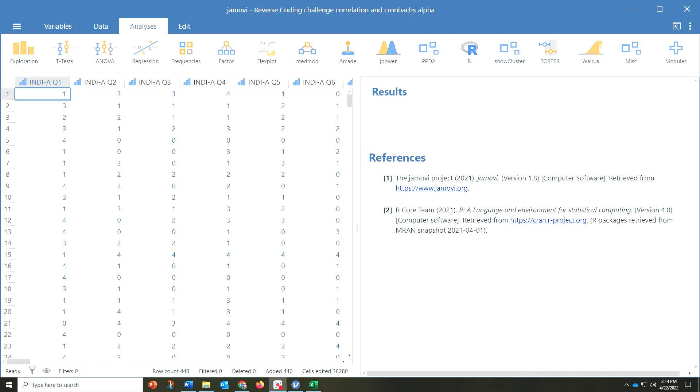Well, you would take all of those items or questions and slide them on over and you would look to see the Cronbach's Alpha score to see if those are consistently measuring, in that case, emotional exhaustion.